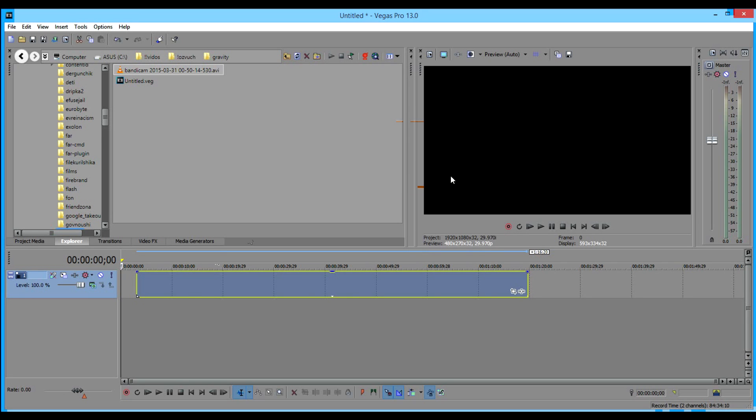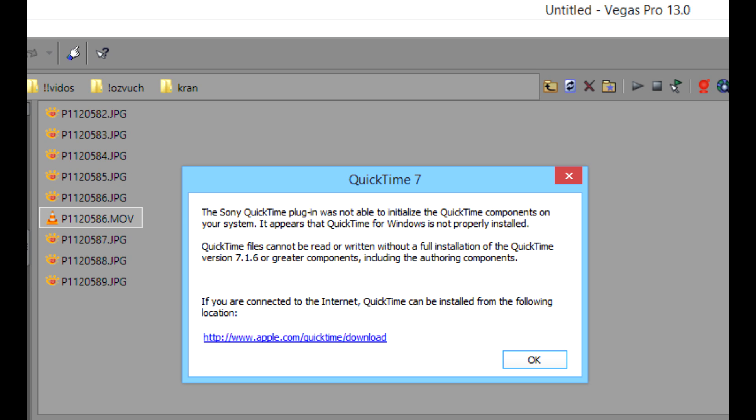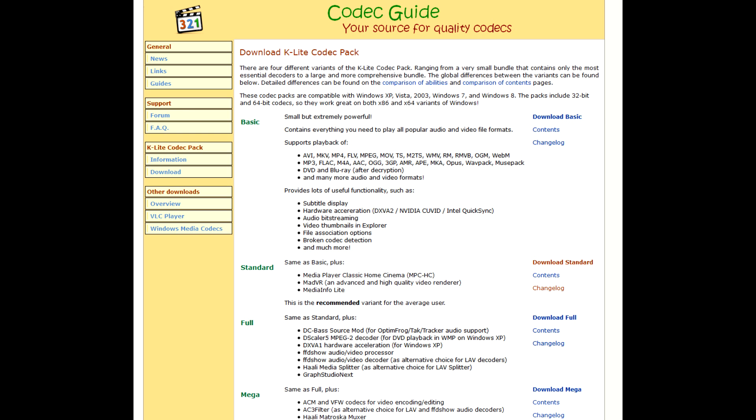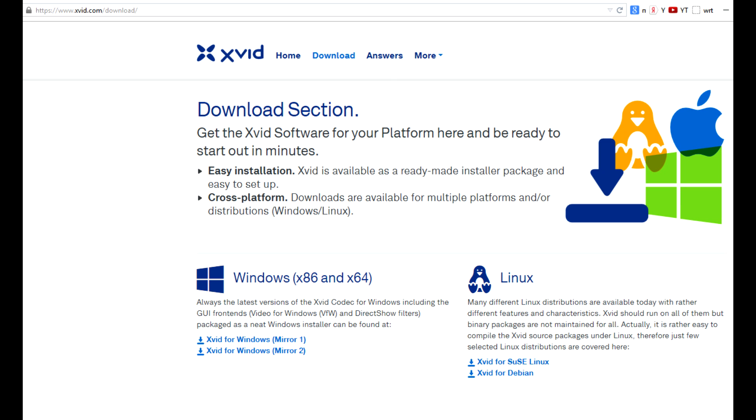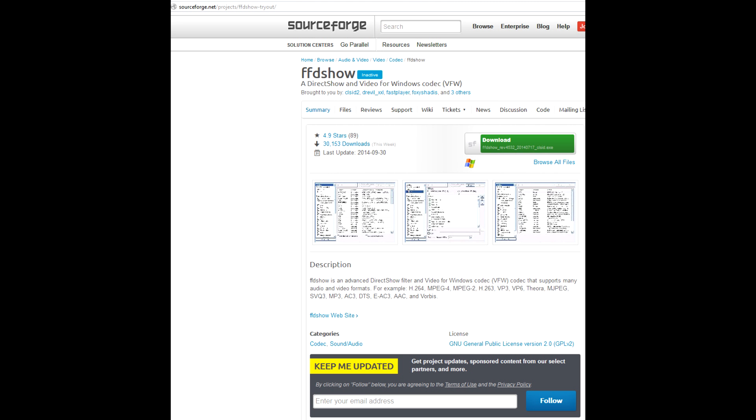As for MOV files, it at least shows that QuickTime is not installed, even though K-Lite has QuickTime alternative built-in. So forget K-Lite, go with Xvid or FFDshow.